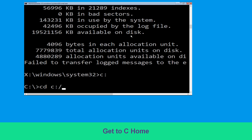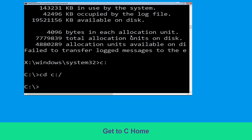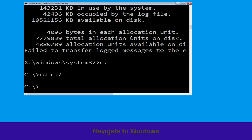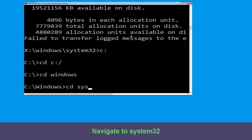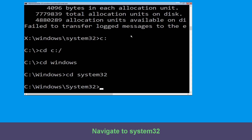Now we need to type cd c:\ and hit Enter. Type cd windows and simply hit Enter to execute the command. Now type cd system32 and hit Enter to execute this command.